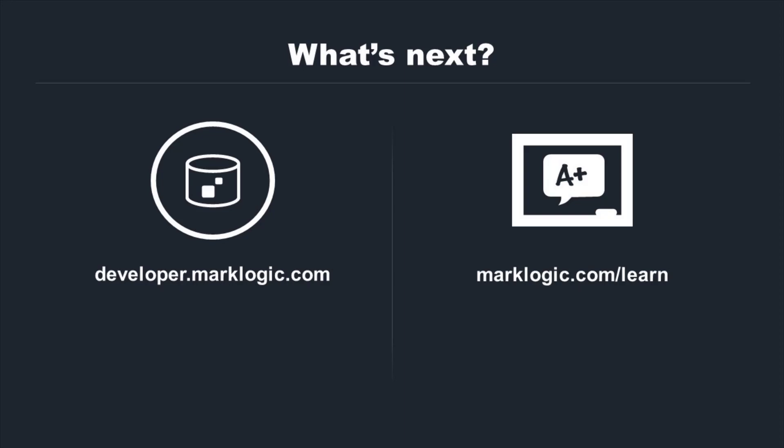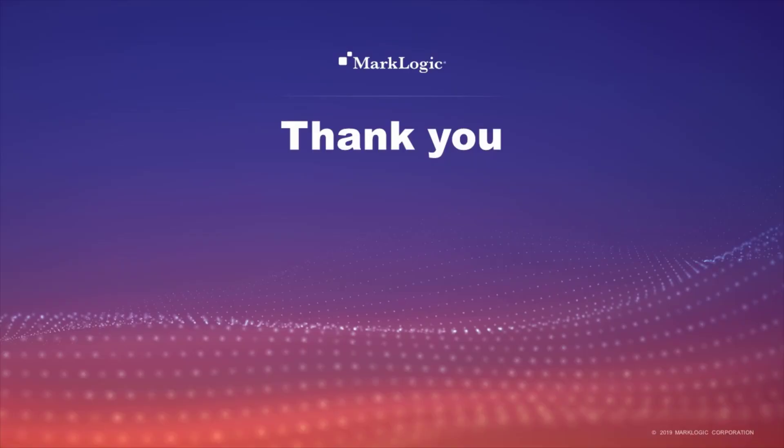To get MarkLogic, download it from developer.marklogic.com. Get more training by visiting marklogic.com/learn, or download the MarkLogic mobile app available on both the Apple App Store and Google Play. Thank you for watching this MarkLogic University tutorial video.